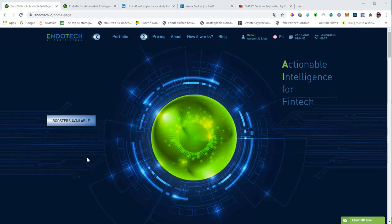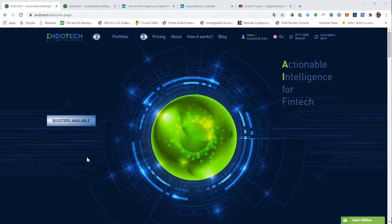Hey everybody, thanks for tuning in. In this video, we will talk about Endotech. Endotech is a company that provides AI and algo trading content to institutional and accredited investors.